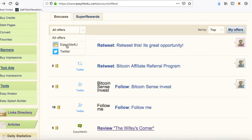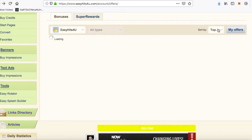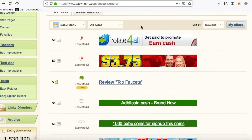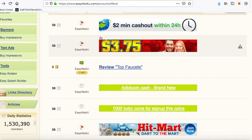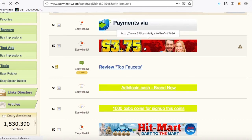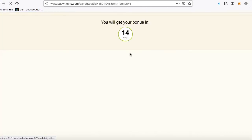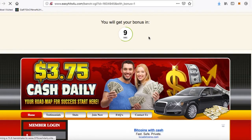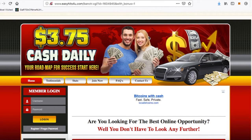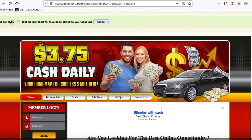We can do it again — EasyHits4U, click newest, and let's just click this one for example: 50 text ad impressions. We got 50 ad impressions. Click close.